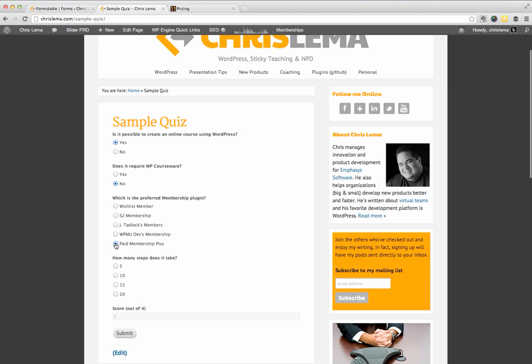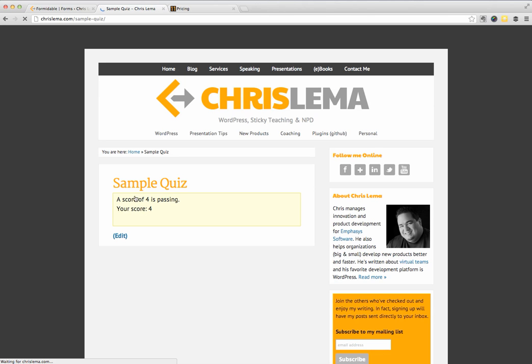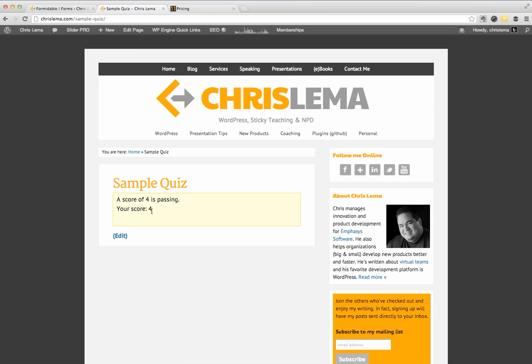When I did, it does. You'll see here, it doesn't increase. And when I do, it does. And if I do it like that, perfect score, I can hit submit. And when I get to submit, it'll tell me a score of four is passing and your score is four. So that's the simple quiz we're trying to build.